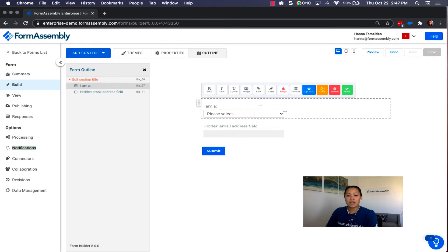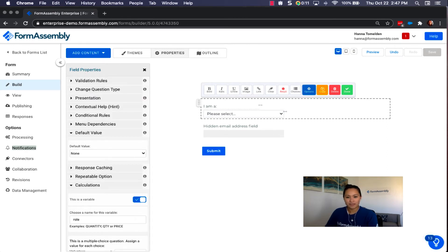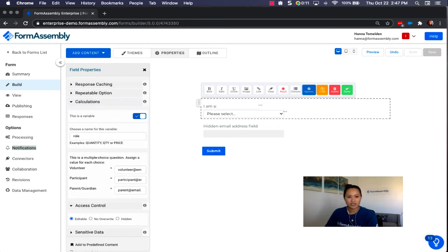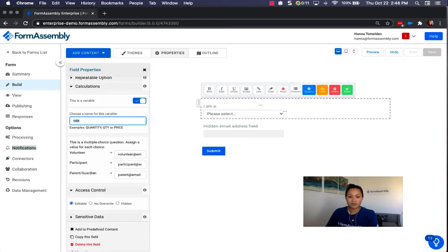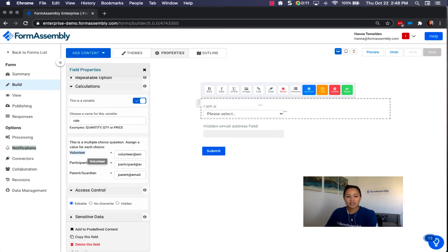If I select that I am a volunteer, the email notification will be sent to a person specifically handling volunteers. If I select participant, it would be sent to a different person in the company. To set this up, we make this field a variable under Options > Calculations, toggle the slider on, and assign a variable name — we're calling this field 'role.' Because this is a multiple choice question, we assign a value for each choice: the email address where the notification will be sent. For volunteer, that's volunteer@email.com; for participant, participant@email.com; and for parent or guardian, parent@email.com.